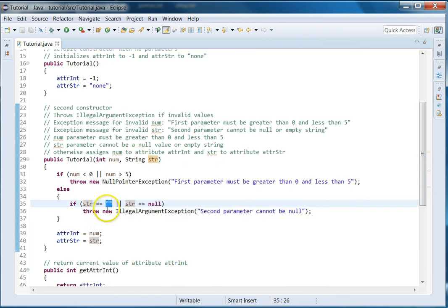For strings, the typical cases are empty string, null, a string of one character, and many characters. Then depending on what it's storing — if it's supposed to store only 10 characters, you'd check what happens when it's less than 10, exactly 10, and greater than 10. Anytime you have a requirement, you always want to test the exact requirement and something below or above it.